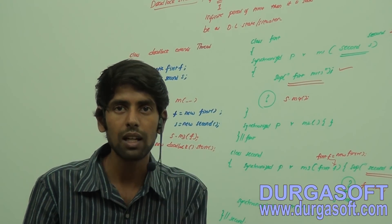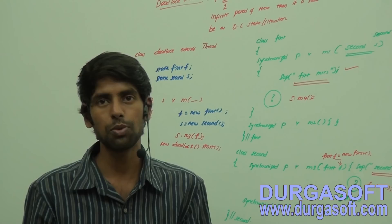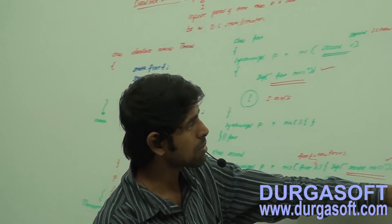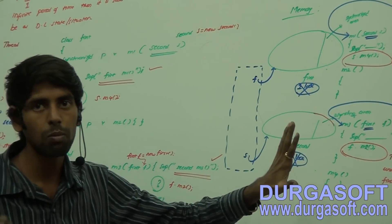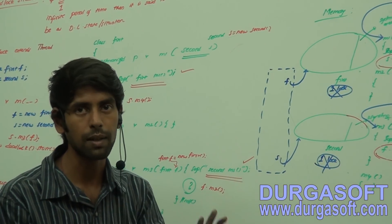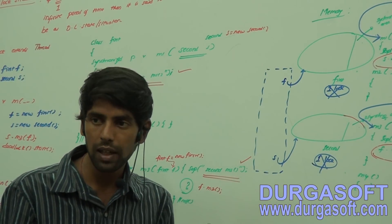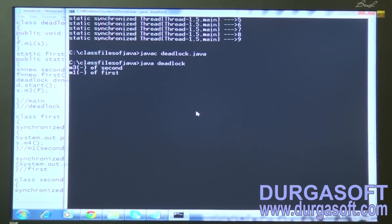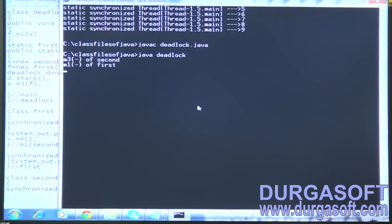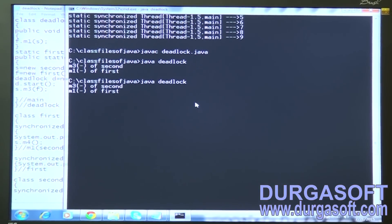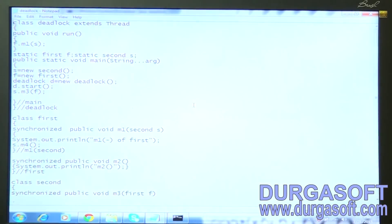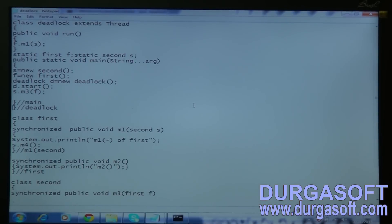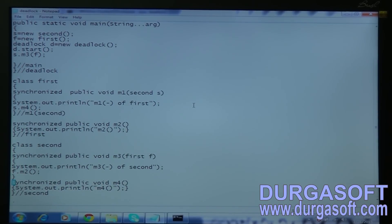Both threads are unknowingly waiting for infinite period of time — that's the deadlock situation caused by the synchronized keyword. Similarly, deadlock can occur using the join keyword: if a child thread calls join on the parent reference and the parent calls join on the child reference, it gives a deadlock. I'm pressing Ctrl+C to terminate. Running again — still in deadlock. This is caused by the synchronized keyword used in class First and class Second.